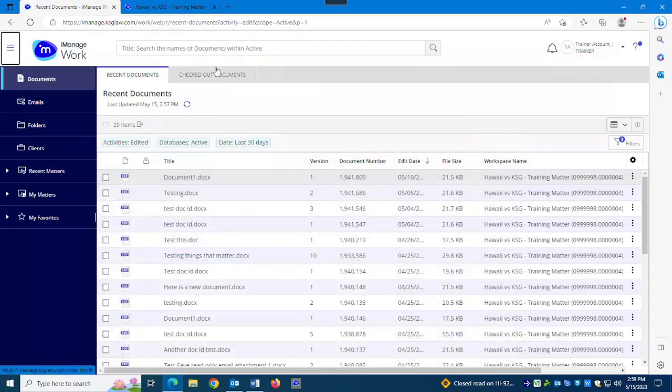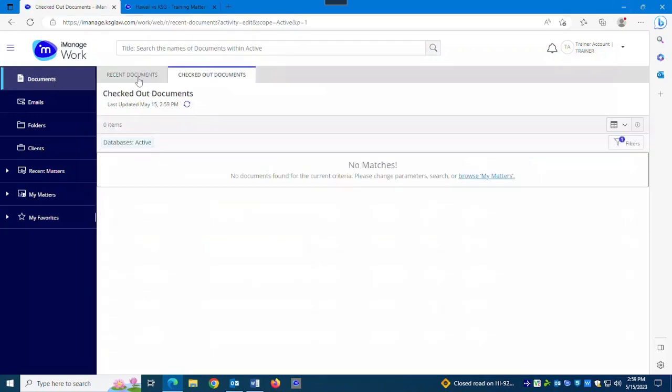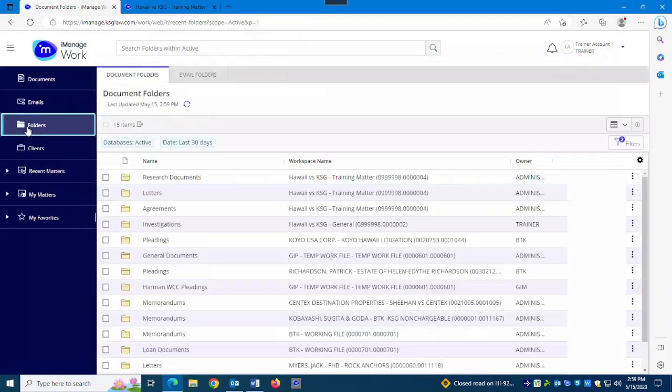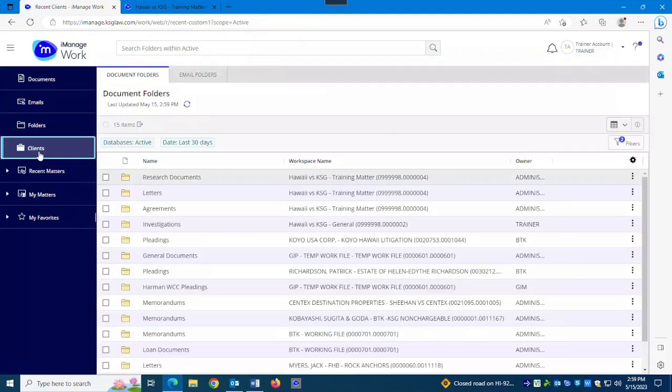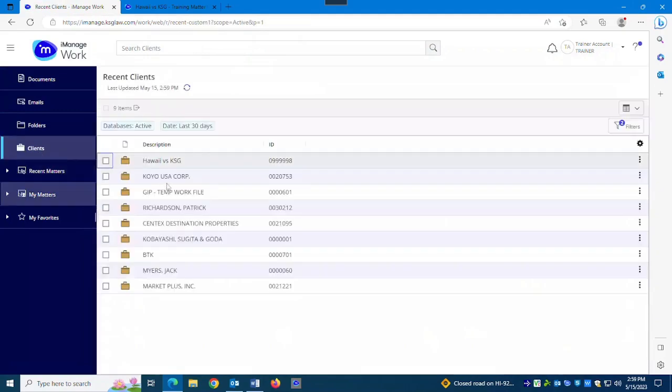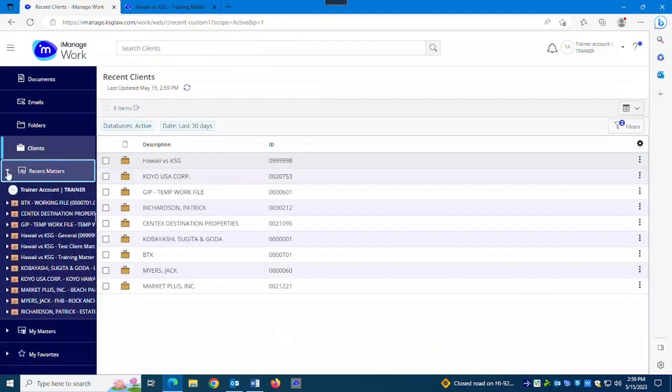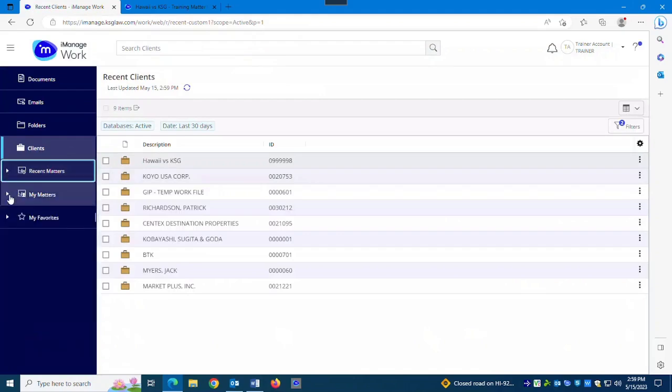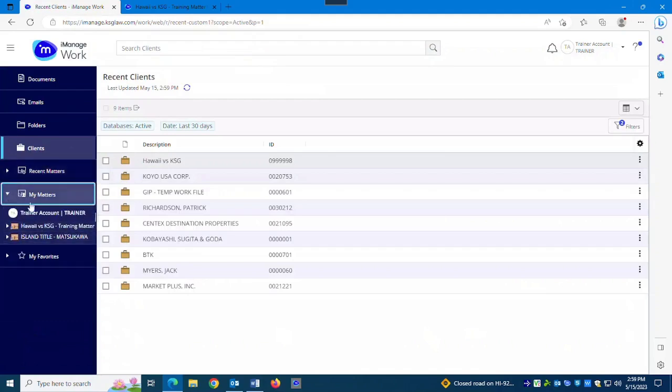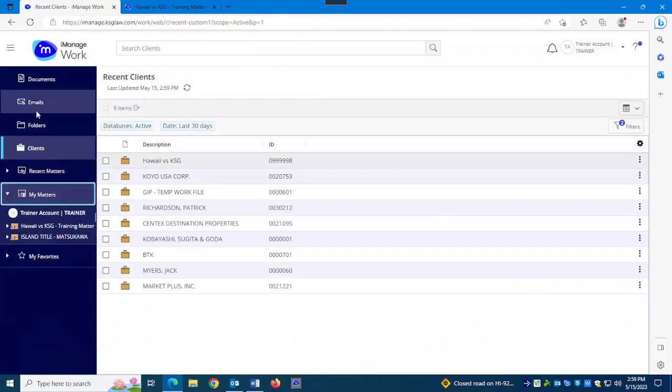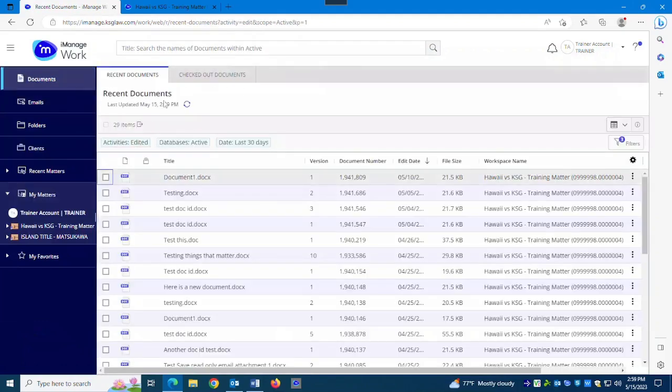They have tabs now. So if I'm on documents, I've got a couple choices. If I go to emails, I've got a couple choices. They have folders is new, clients is new where you can go straight to the client. Recent matters was the matters work list it was called most places. And then my matters, most places it was called my matters. You might have it named something different at your firm, but it's basically your matter shortcuts where you can choose the ones you want to see on it. Then you've got over here, depending on what you've clicked on to the left will affect what appears here.